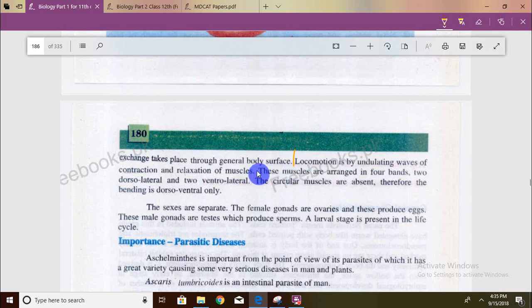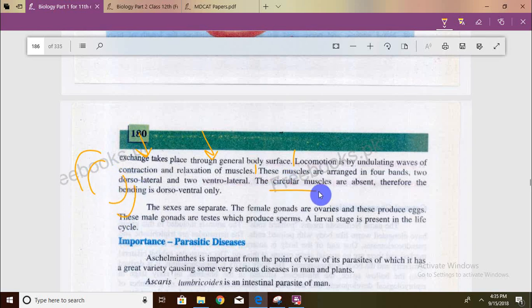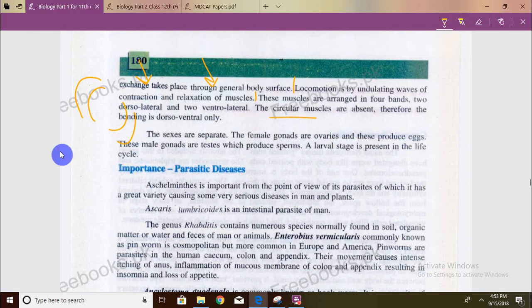Locomotion is by undulating waves of contraction and relaxation. The muscles are in four bands: two dorsolateral and two ventrolateral. Circular muscles are absent. When we talked about annelids, we said both circular and longitudinal muscles are present. But in nematodes, circular muscles are absent and only longitudinal muscles are present.